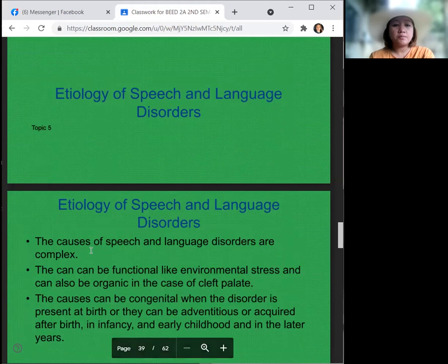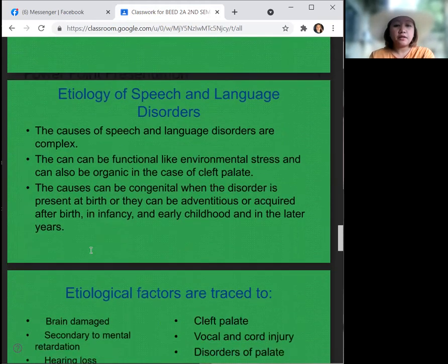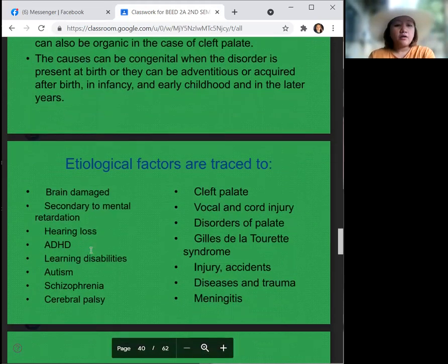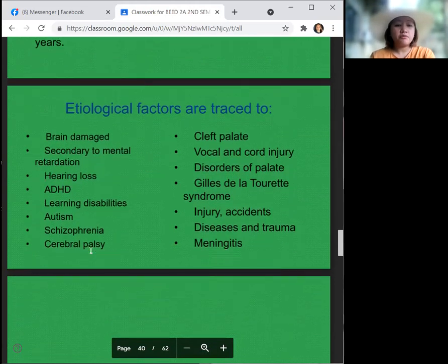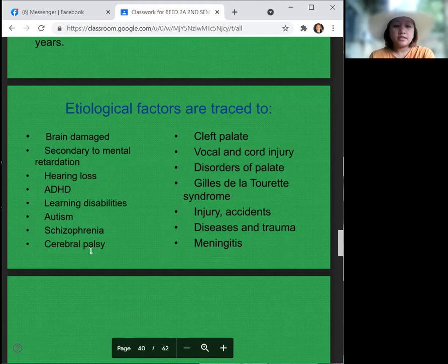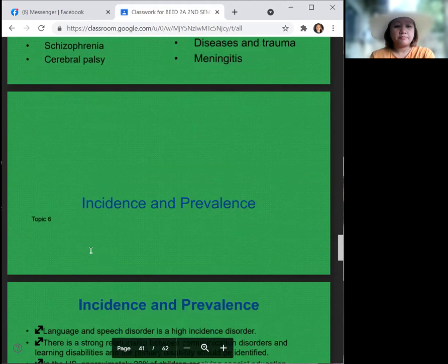The etiology of speech and language disorders: the causes are complex. They can be functional, like environmental stress, or organic, as in the case of cleft palate. Causes can be congenital when the disorder is present at birth, or acquired after birth — in infancy, early childhood, or later years. Etiological factors include brain damage, mental retardation, hearing loss, ADHD, learning disabilities, autism, schizophrenia, cerebral palsy, cleft palate, vocal cord injury, disorders of the palate, Gilles de la Tourette syndrome, injuries, accidents, diseases, trauma, and meningitis.